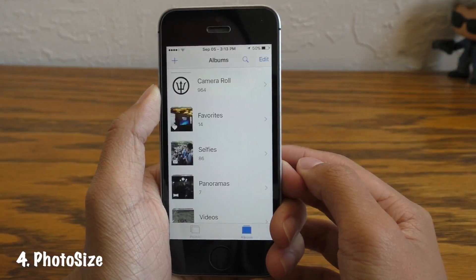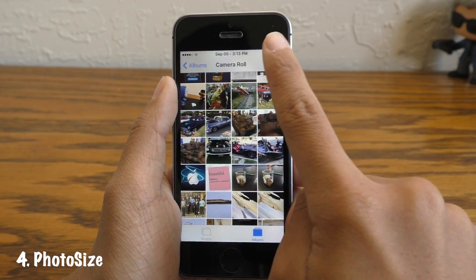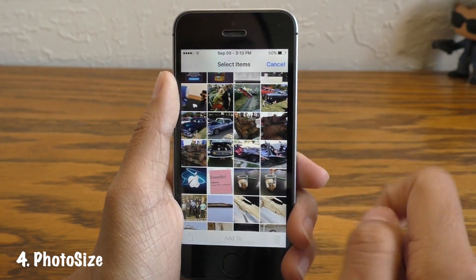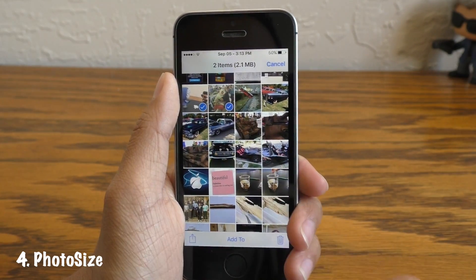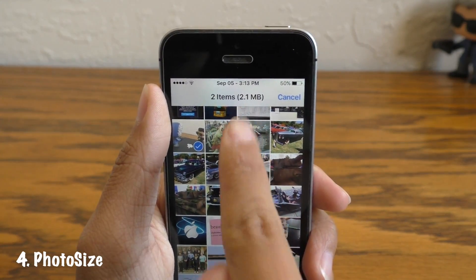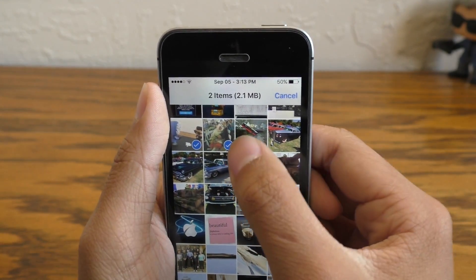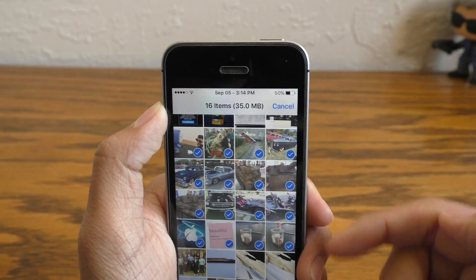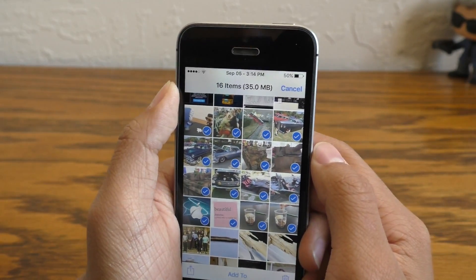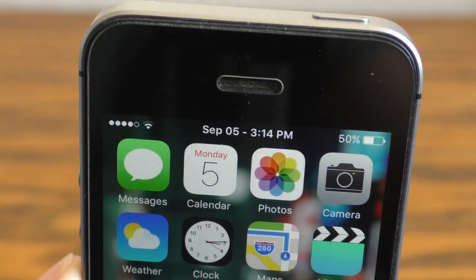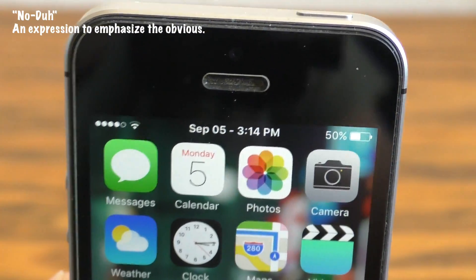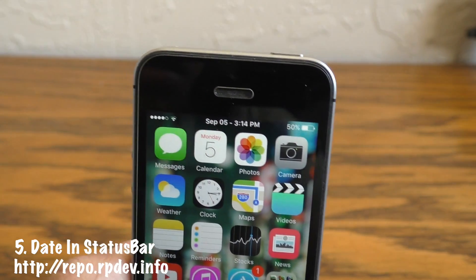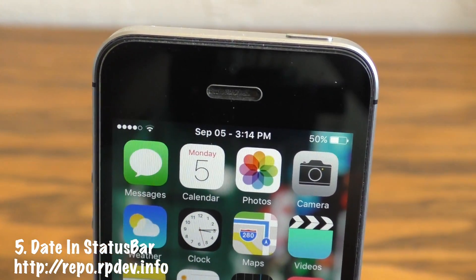Next up we have a tweak called Photo Size. This allows you to see how big each individual picture is. When you tap the select button in the photos app, right where you see an item counter there will now be a space counter showing you how many megabytes of pictures or videos you have selected. Next up we have a no-duh tweak called Date in Status Bar, which simply adds the date next to your clock in the status bar.